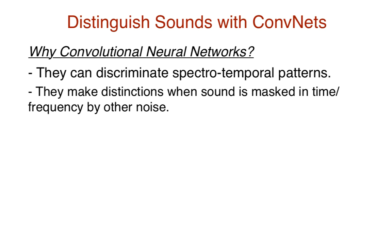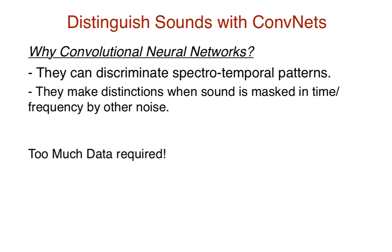However, there hasn't been much advancement in the field of audio distinction using CNNs because of its one main drawback, the sheer amount of data required to build the model. We don't have enough labeled sound samples, but now we have a solution to this problem.